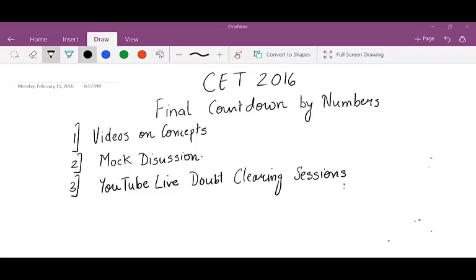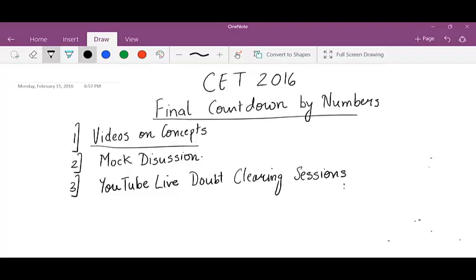Welcome to Numbers, this is Rohan Raval. We are going to talk about CET 2016 starting today till 13th of March. We have a final countdown series by Numbers on CET where we are going to talk about concepts which are fairly new for CET students but well known to CAT students — for example Numbers, Remainders, and a lot more of LR things. We will also have mock discussions.